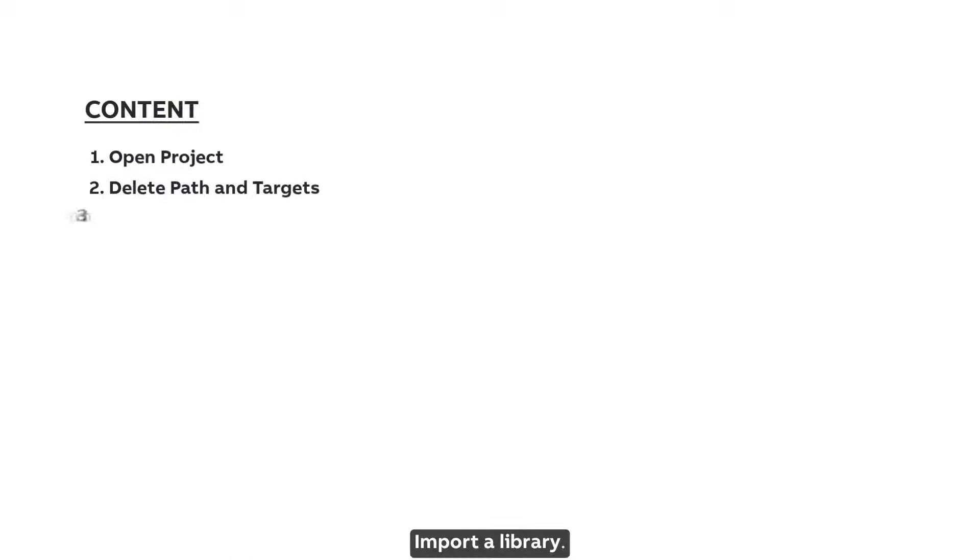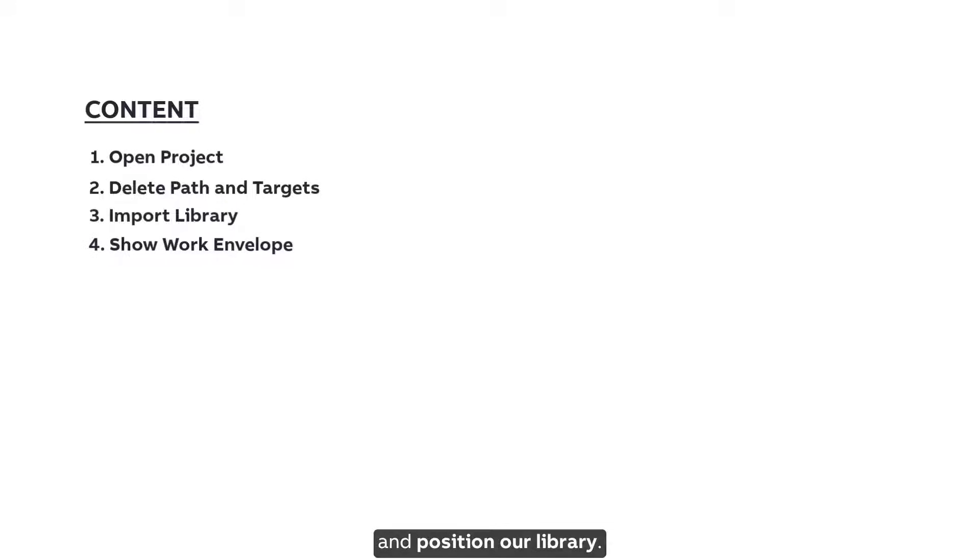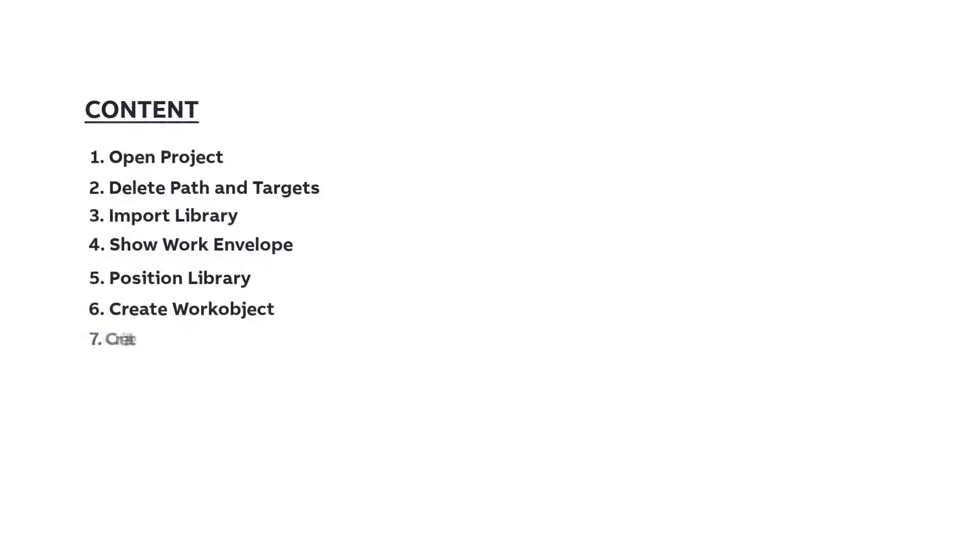Delete the existing path and targets. Import a library. Visualize the work envelope of the robot and position our library. Then we will create a work object.